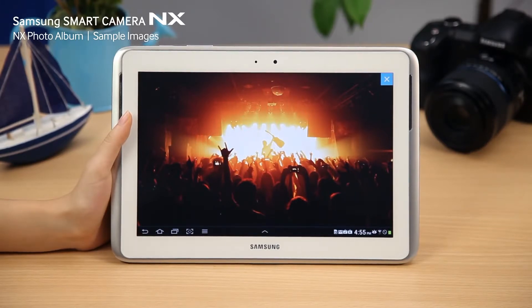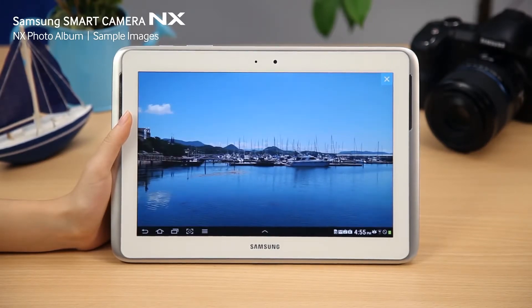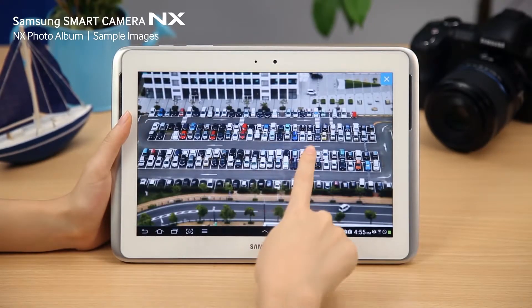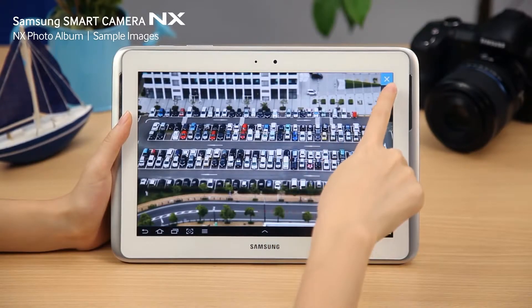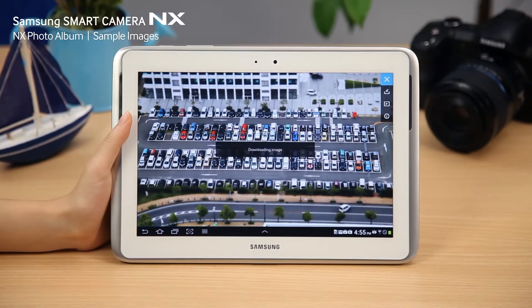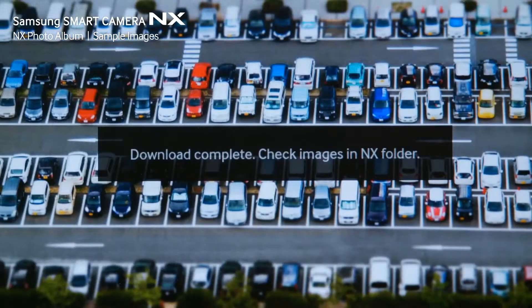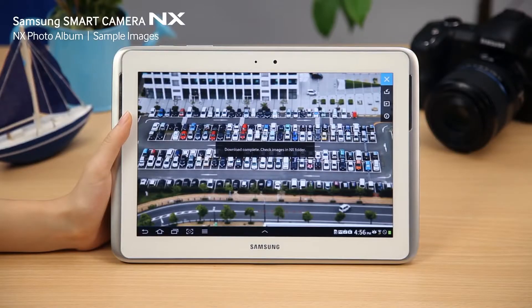Additionally, you are free to download the sample images. Simply select the download icon. Enjoy these beautiful images taken with the NX system as a background image for your smart device.